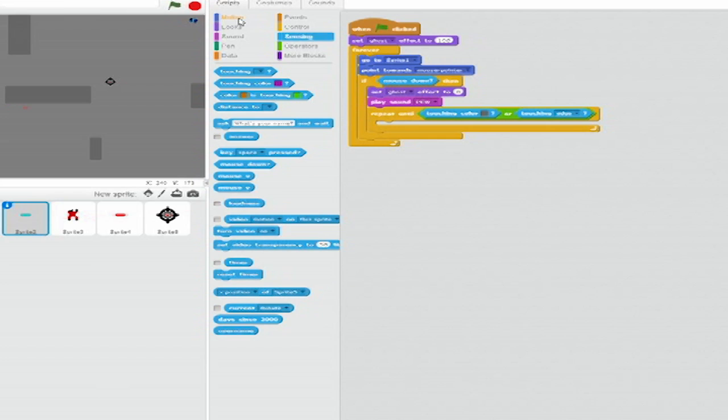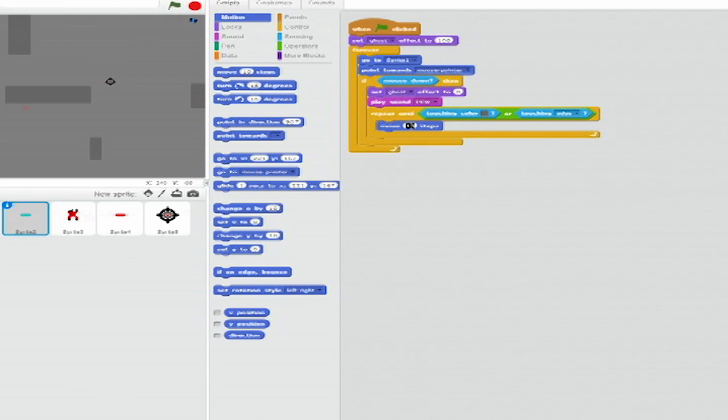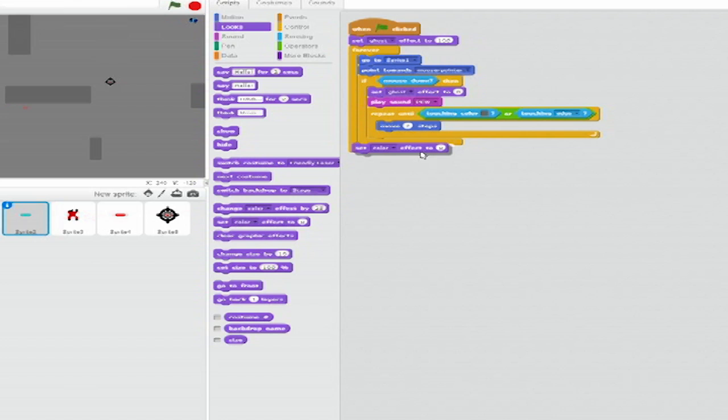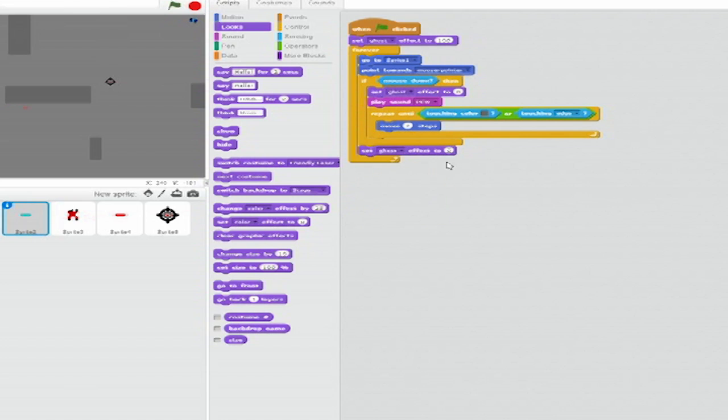Inside the Repeat Until loop, add a Move Blank Steps from Motion. Set the value to 7. Finally, just inside the end of the Forever Loop, insert a Set Blank Effect to Blank block from Looks. Set the drop-down to Ghost and set the value to 100.